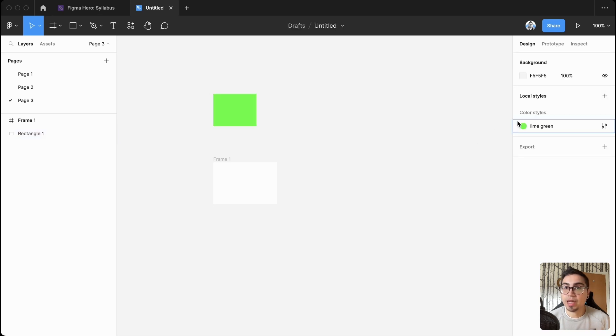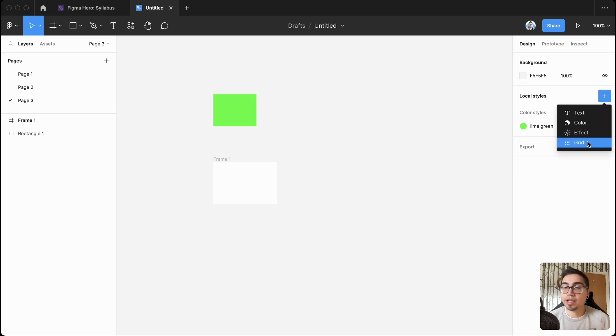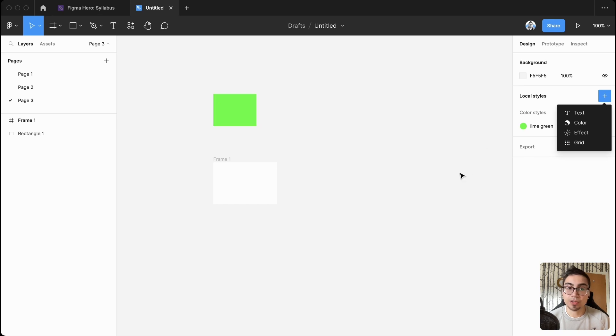And what that does is adds it to your local styles. So there's a bunch of different things that you can add: text, colors, effects, and grid styles that you may want to use to help you create your designs and your prototypes.